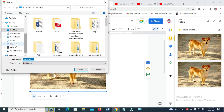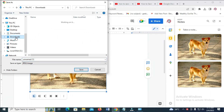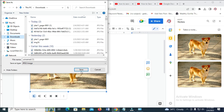You can select the location you want to save the image to. Let me save it to Downloads. We can then click on Save.